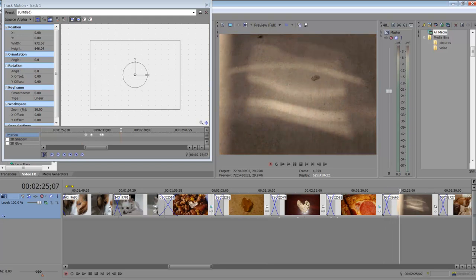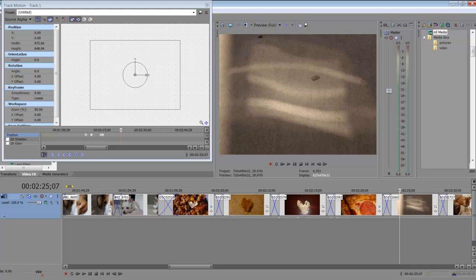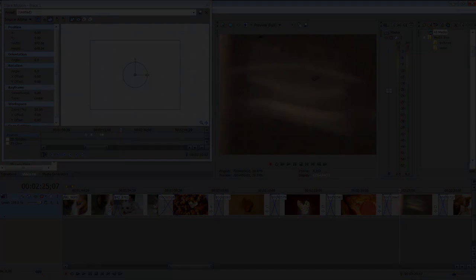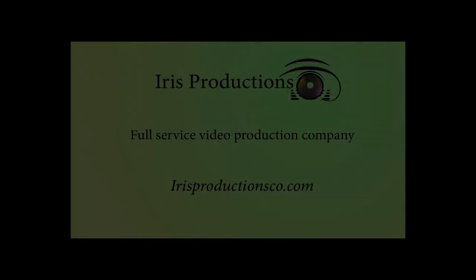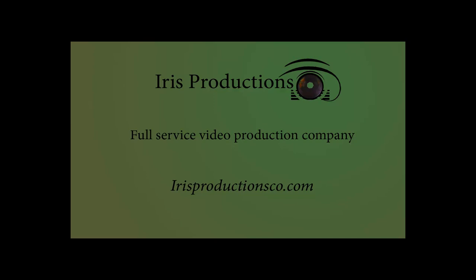Well, I hope this tutorial was helpful for you and that you can get moving along on some track motion and making your videos just look beautifully fluid. So thanks so much for watching.